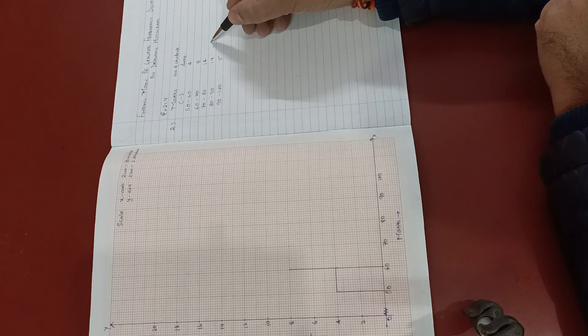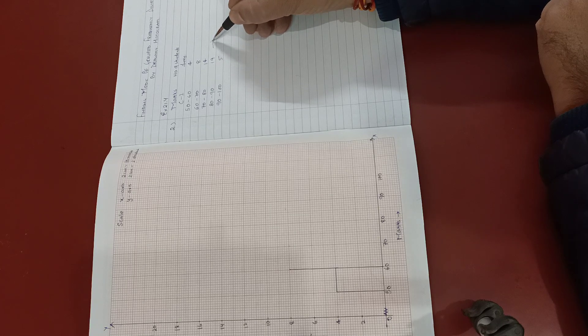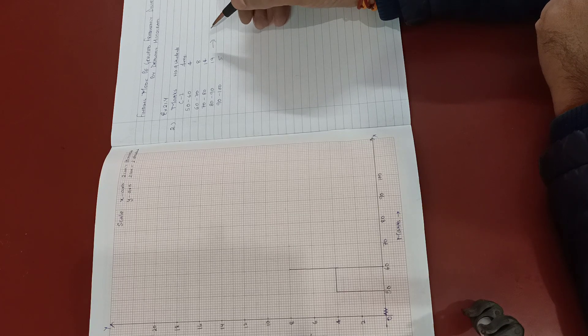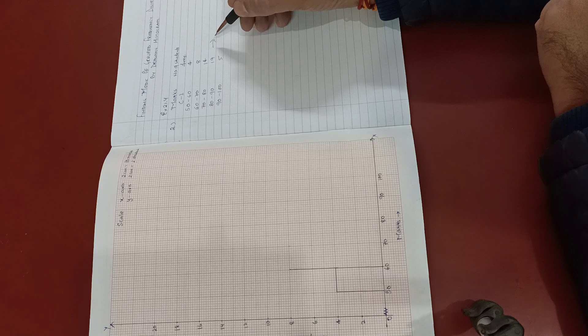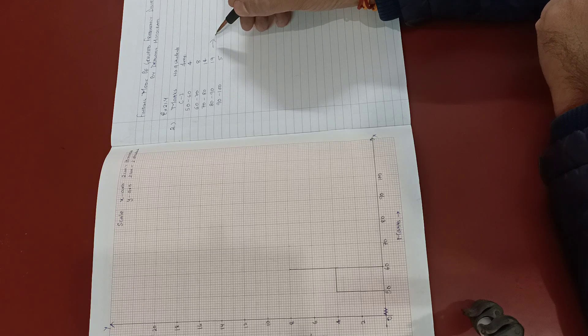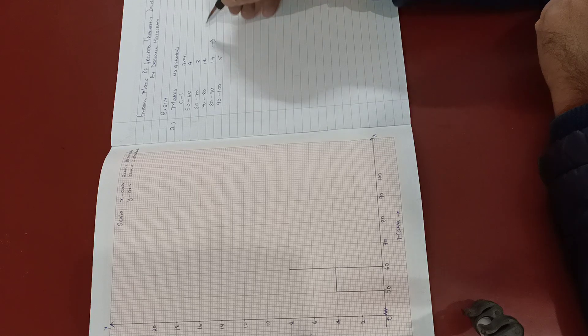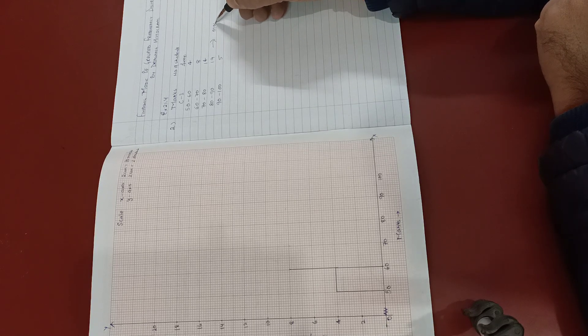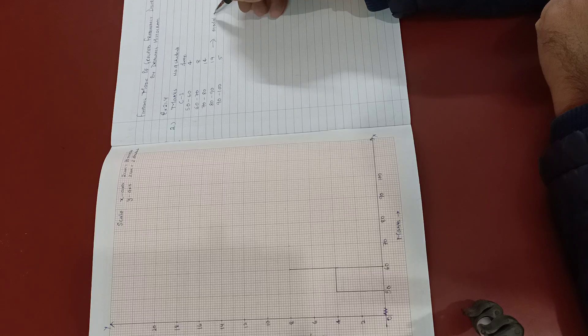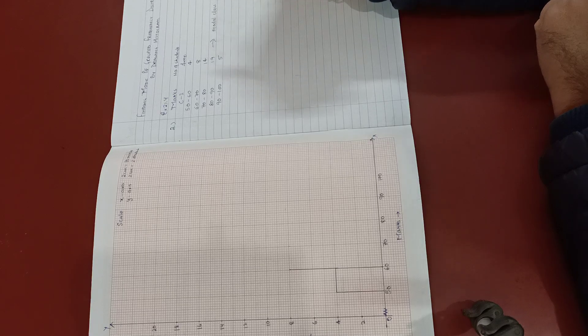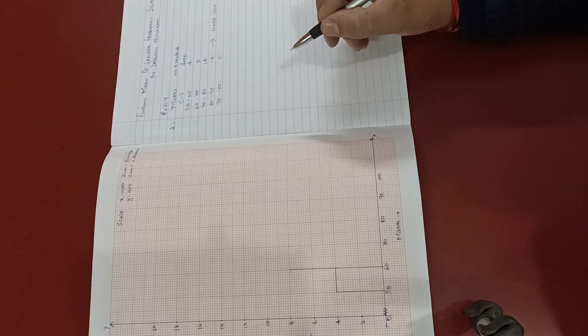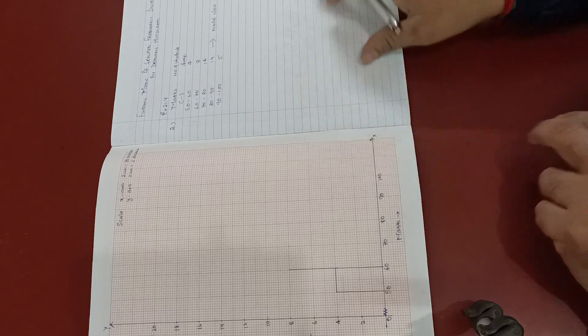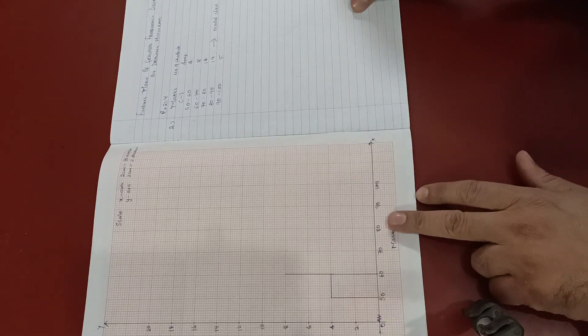Since this 80 to 90 frequency distribution has maximum frequency, hence it is called modal class. So we'll draw histogram.